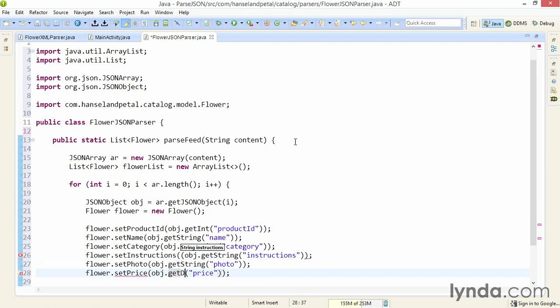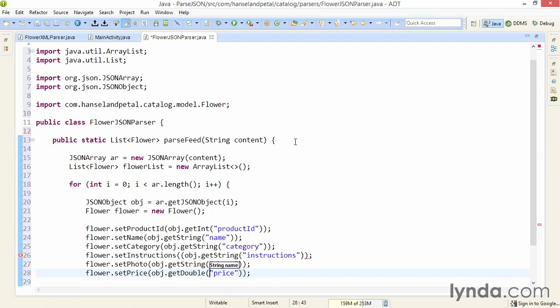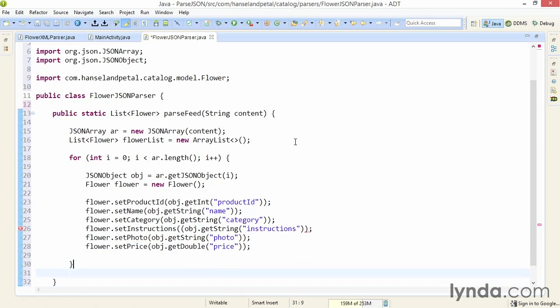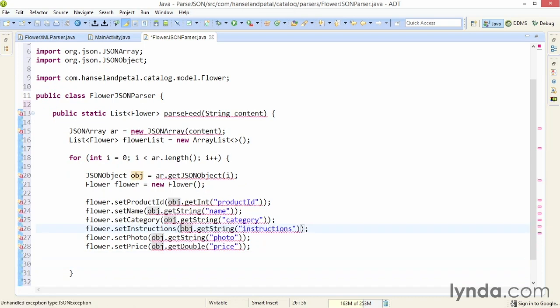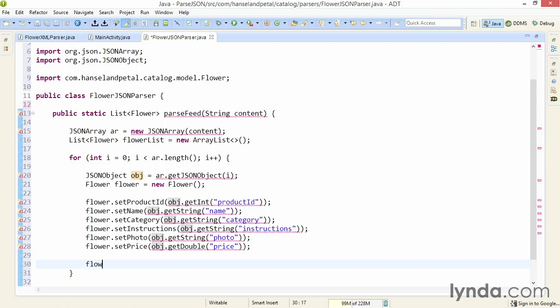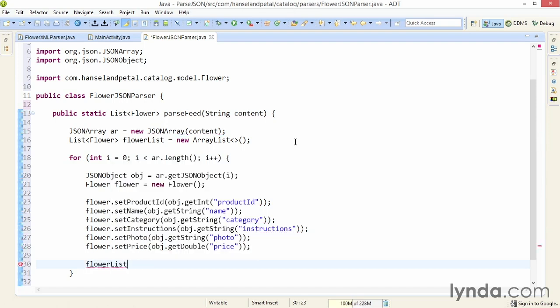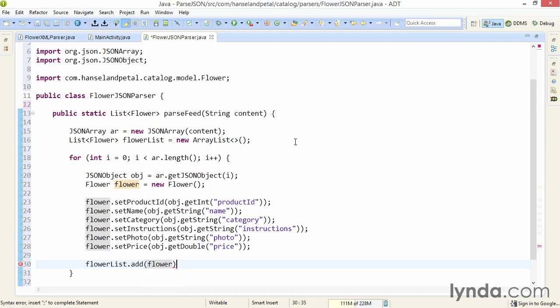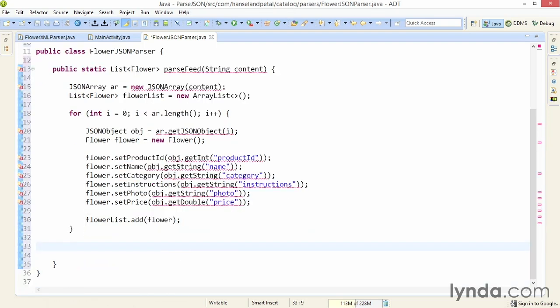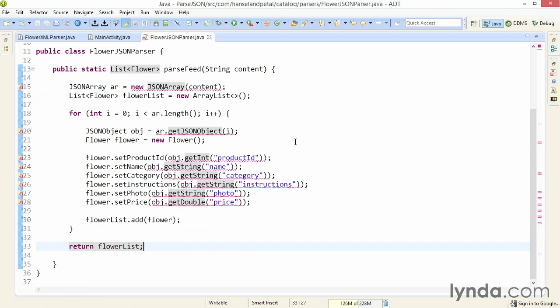I have a little bit of code cleanup to do here. I'll remove that opening parenthesis that wasn't supposed to be there. Then finally, at the end of the code, I'll add this flower to the list by calling flowerList.add and pass in the current flower object. At the end of the for loop, I'll return the flowerList.